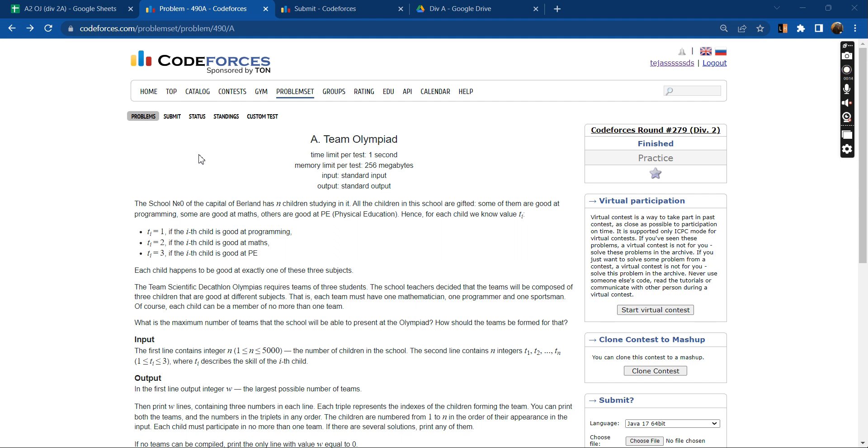The school in the capital of Berlin has n children studying in it. All the children in this school are gifted. Some of them are good at programming, some are good at maths, others are good in physical education. Hence for each child we know value t of i.